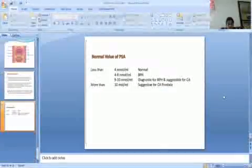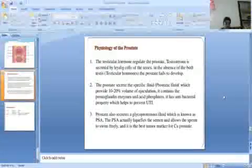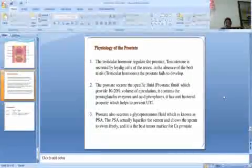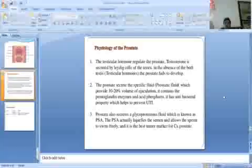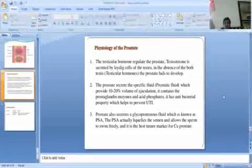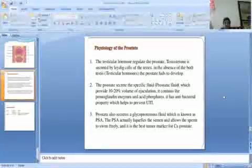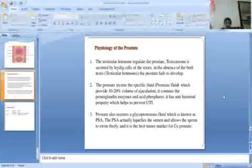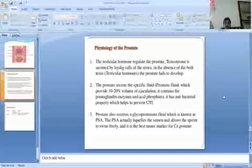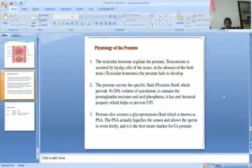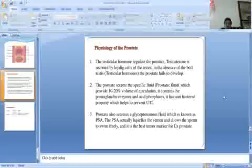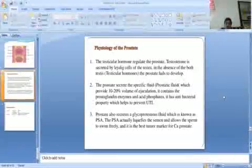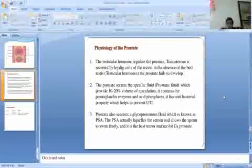Physiology of prostate gland. The testicular hormones regulate the prostate. Testosterone is secreted by Leydig cells of testes. In the absence of both testes, the prostate fails to develop. The prostate secretes prostatic fluid, which provides 10 to 20% volume of ejaculation. It contains prostaglandin enzyme, acid phosphatase. It has antibacterial properties which help to prevent UTI. Prostate also secretes glycoprotein, which is known as PSA. The PSA actually liquefies the semen and allows the sperm to swim freely.